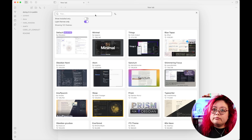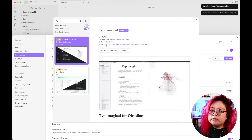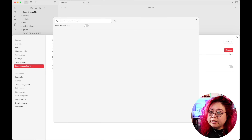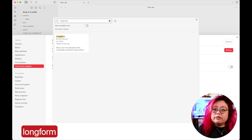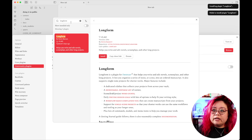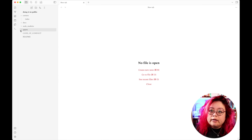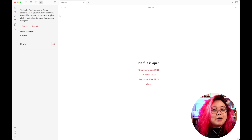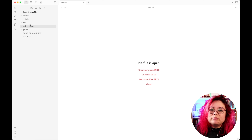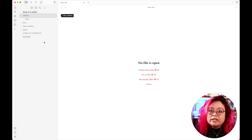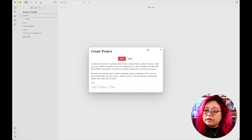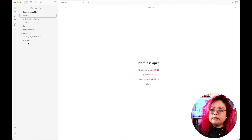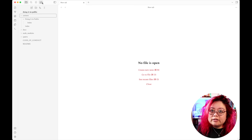I'll look for a theme and install one. Then I want to install some plugins — first I'll turn on community plugins, browse, and I definitely want Long Form, so I'll install that. Once Long Form is installed, it says to find a folder in my vault, right-click it and select 'Create Long Form Project'. I'll click that and name the project 'doing-it-in-public'.